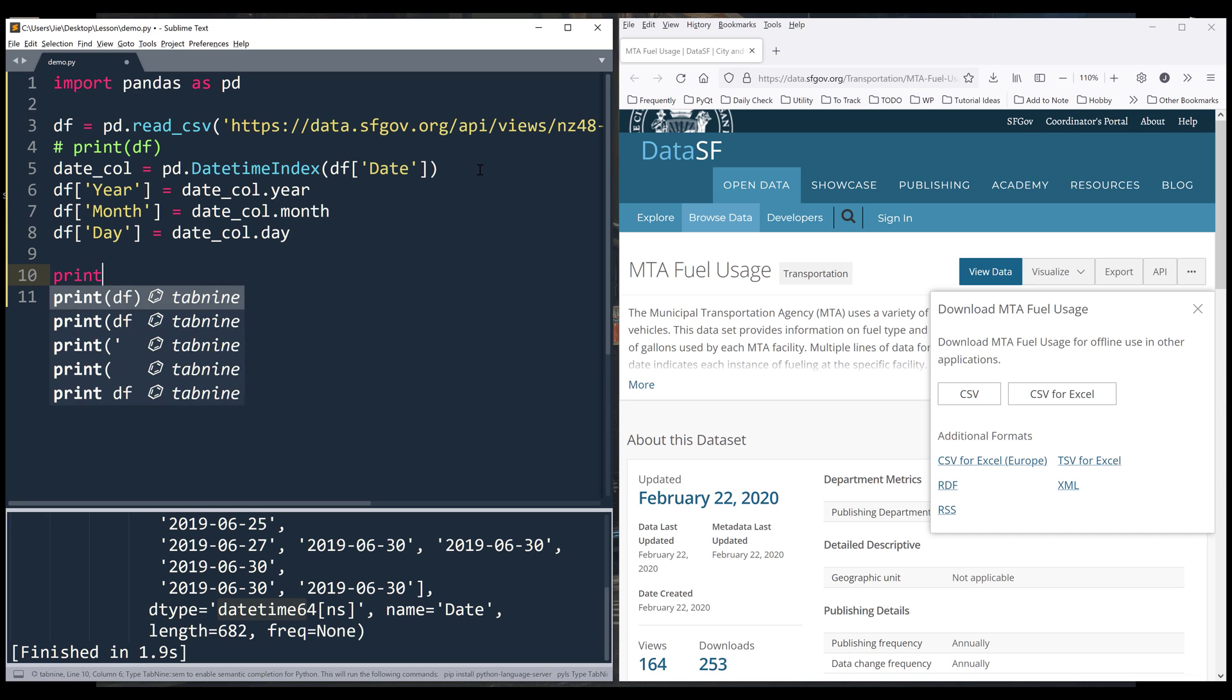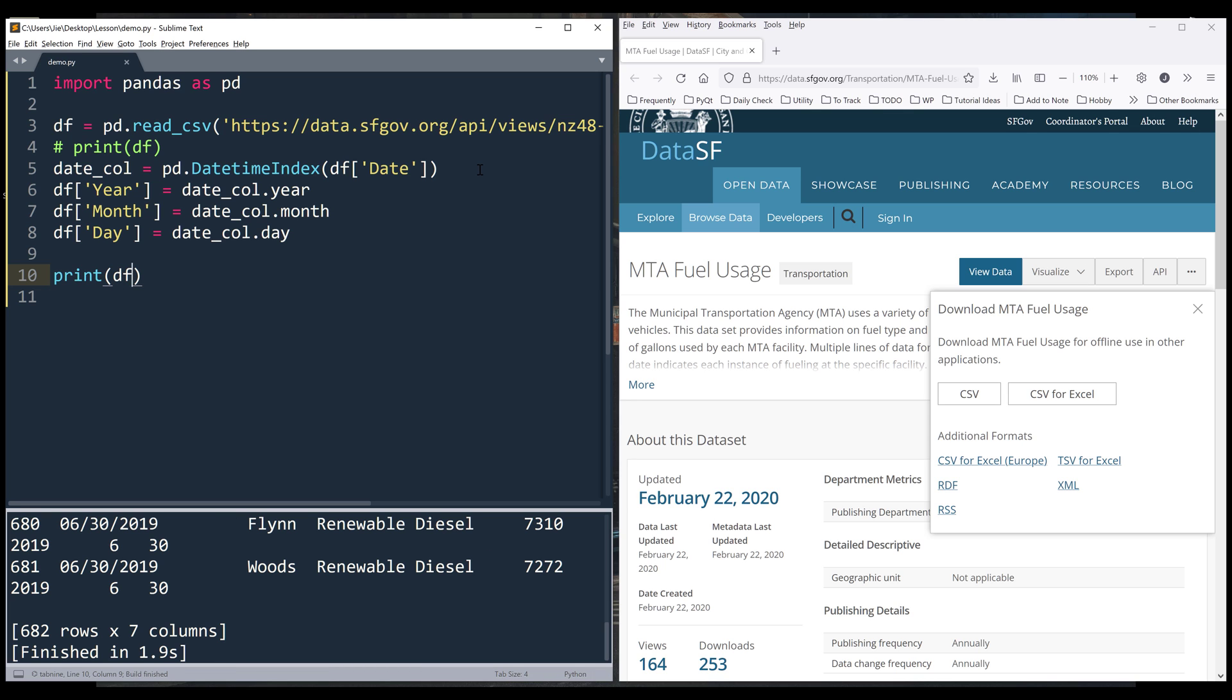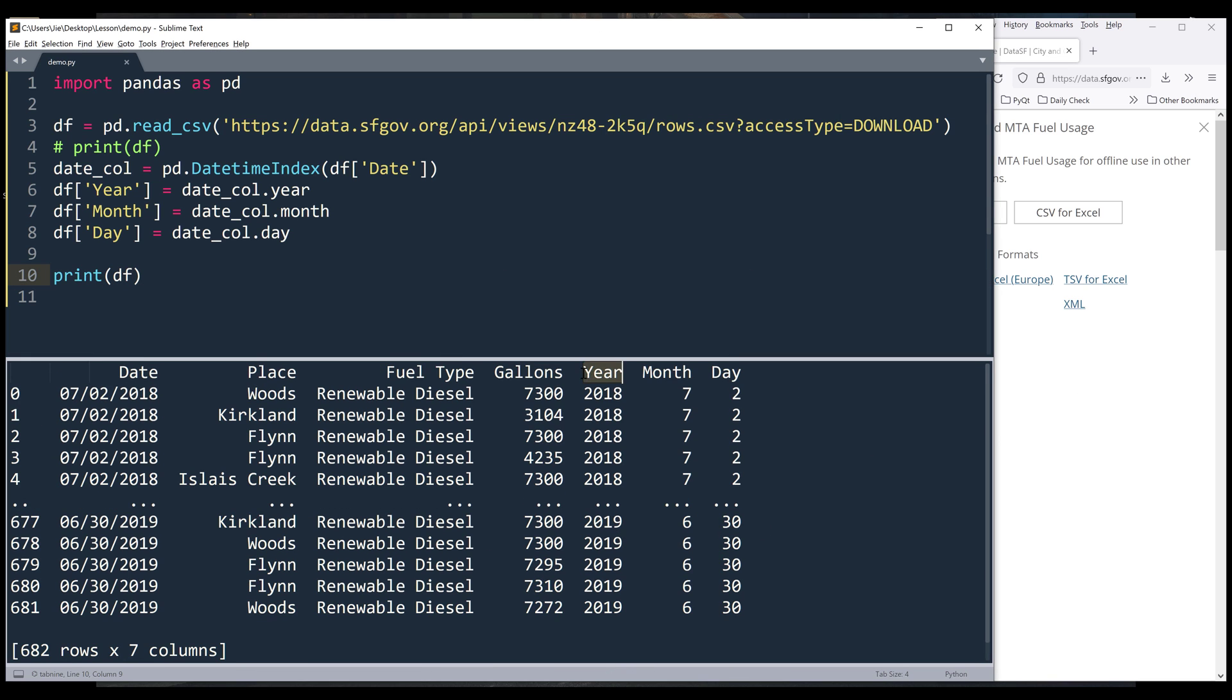Now if I print the df object, we have three additional columns: one for year, one for month, and one for day.